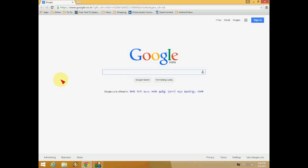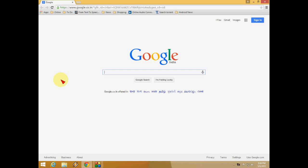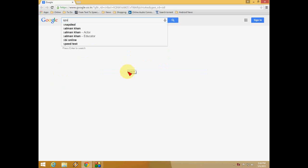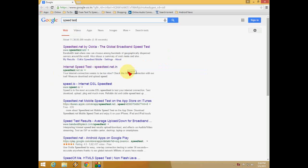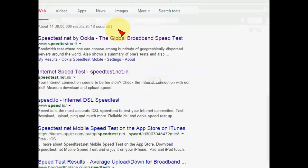Hey guys, this is MJ and today I will show you how to check your internet speeds like download speed and upload speed. It's really very easy to check your internet speed. Open the Google page and type your speed test like this.